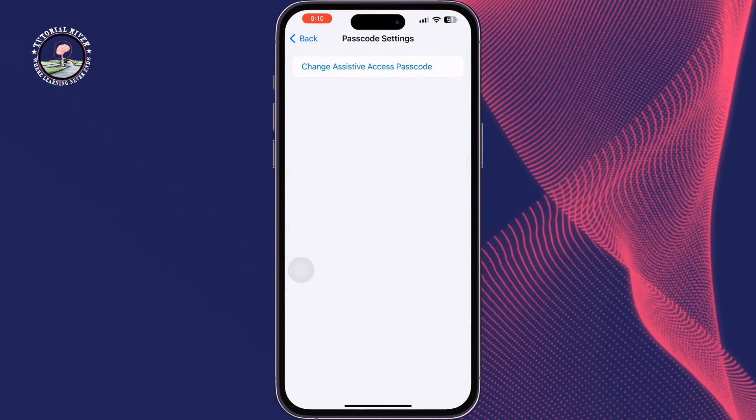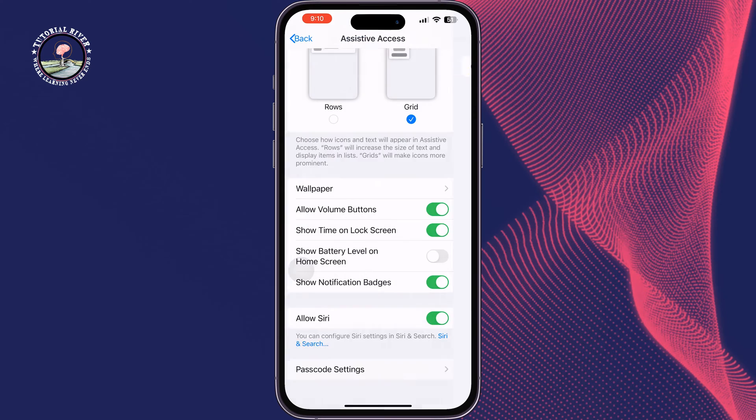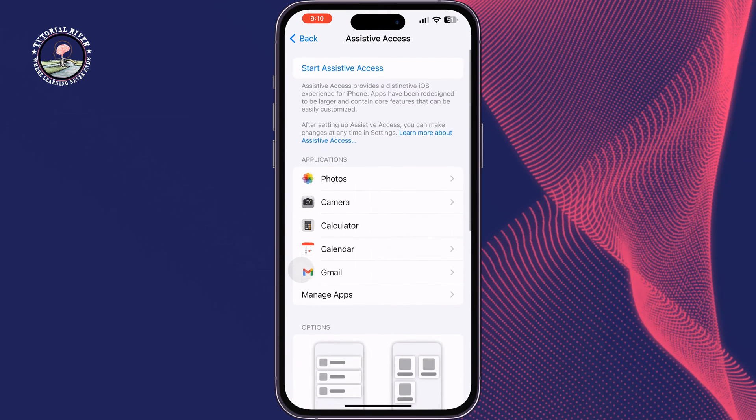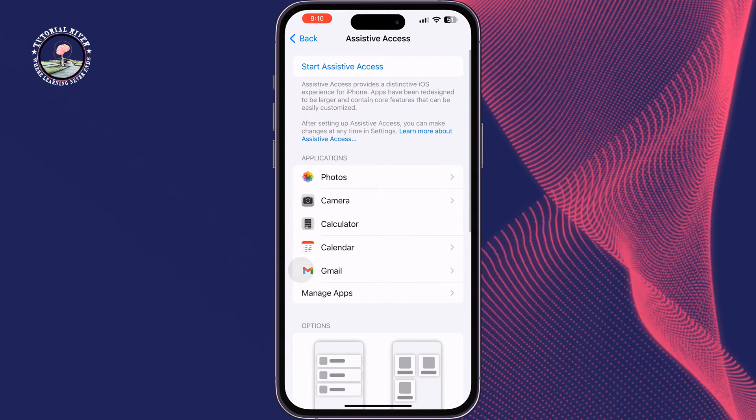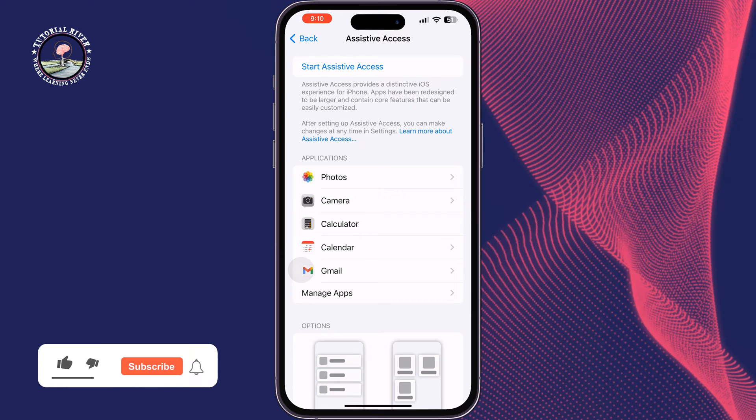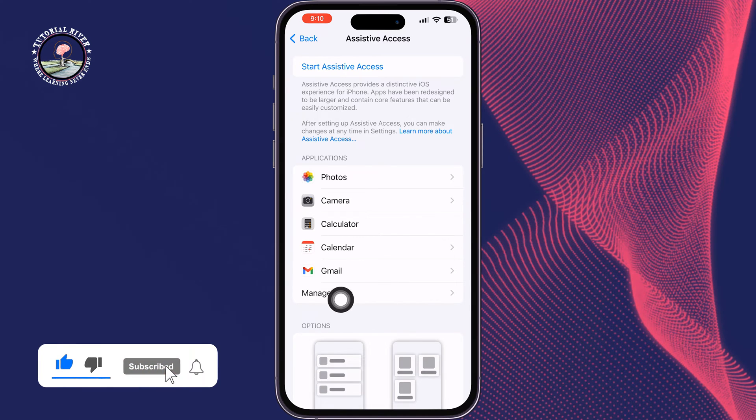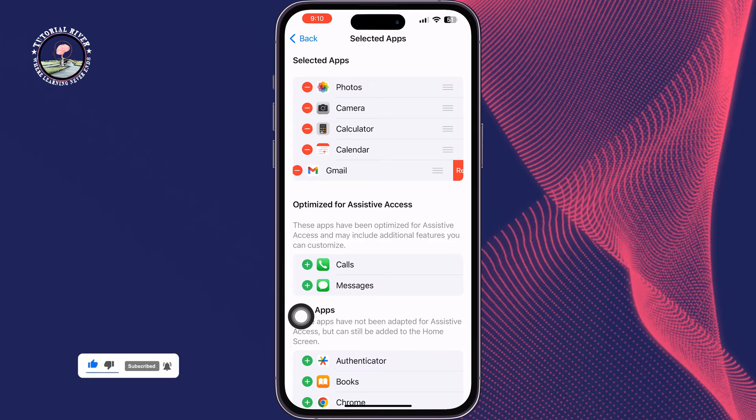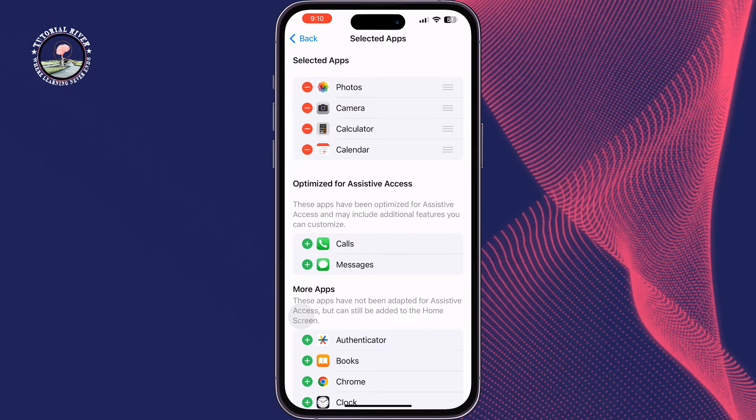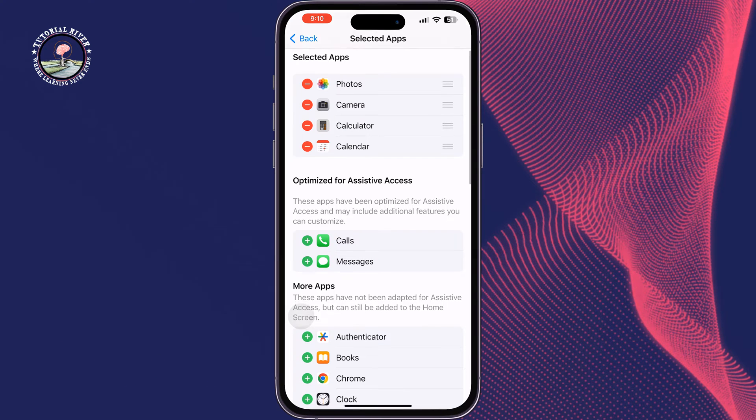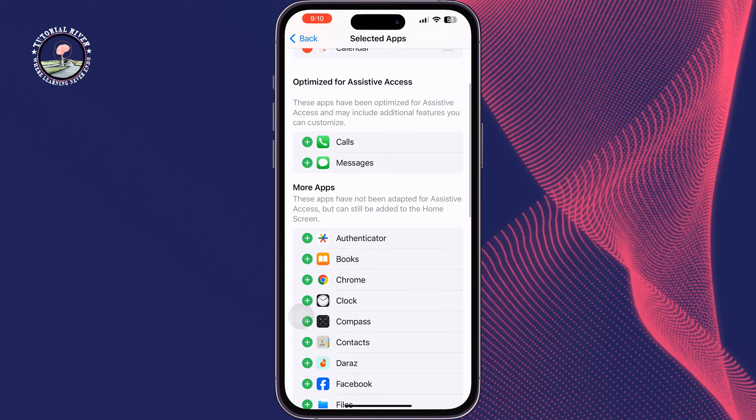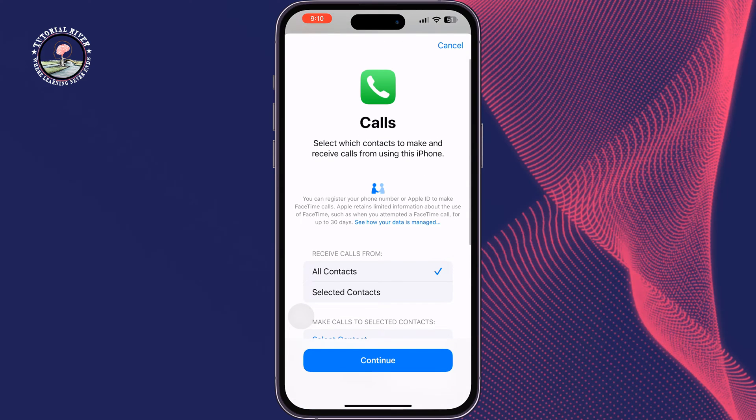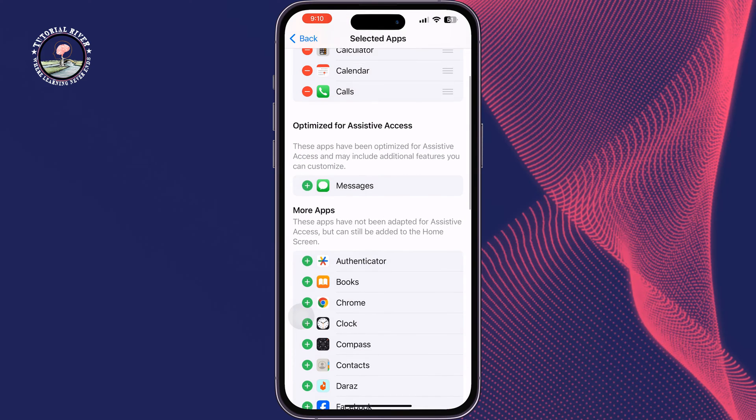Tap on back and it's time to customize apps in your old person mode. So tap on Manage Apps. Now from here you can easily remove any app from old person mode and you can also add any apps from here.